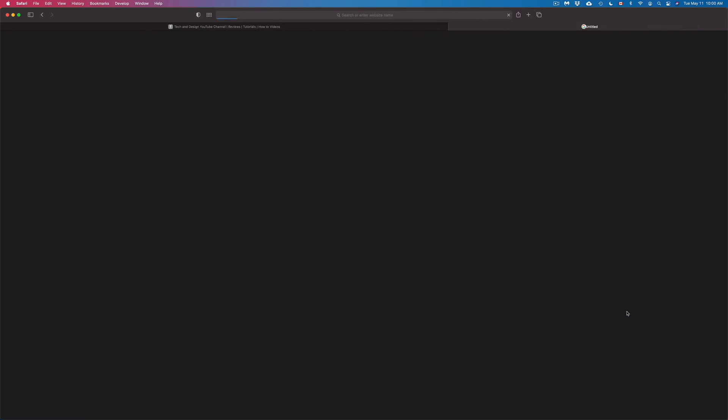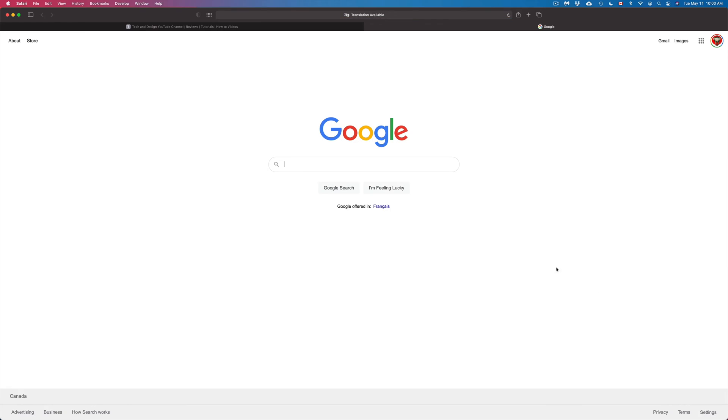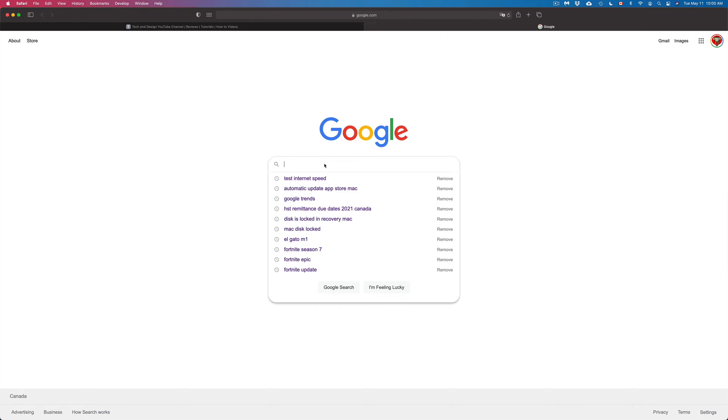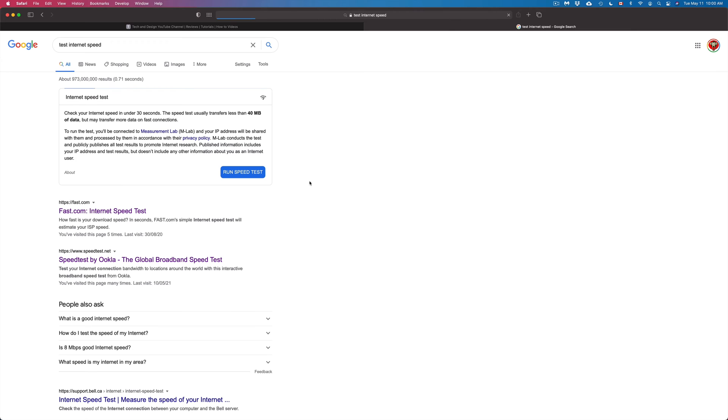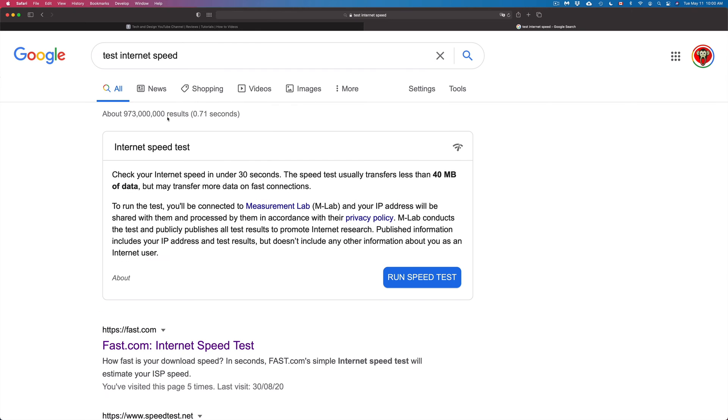Once you open that up, let me just open up another tab right here. We're gonna go right into Google and in Google just type in 'test internet speed.' From here you're gonna see your first option, so let me just zoom in a little bit so you guys can see.